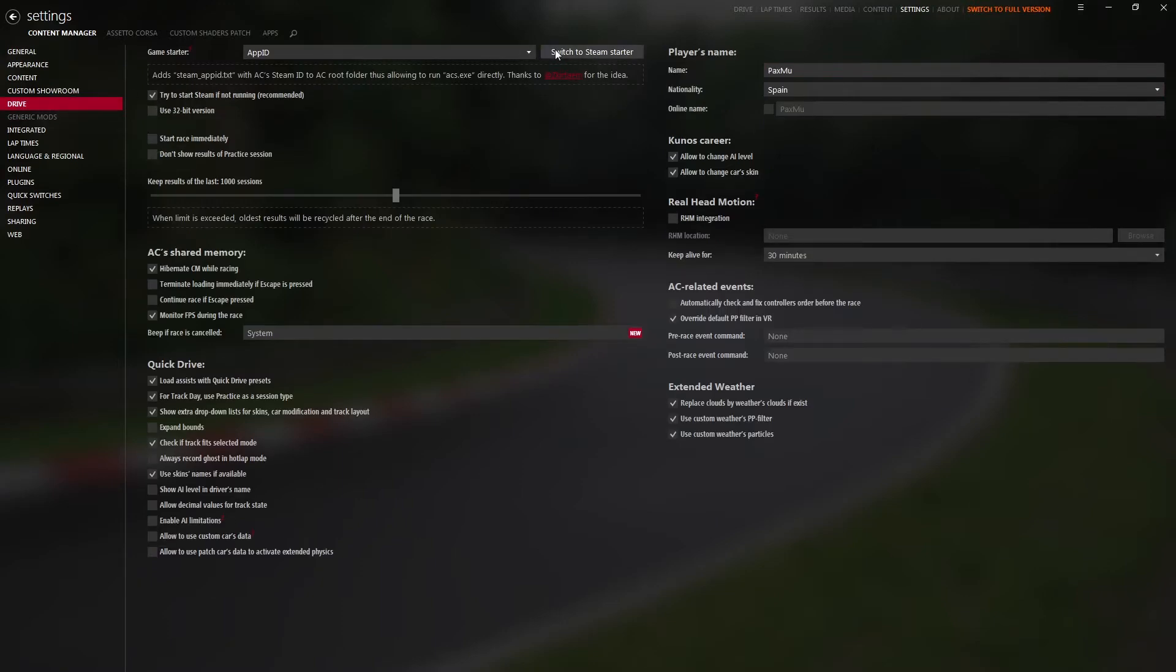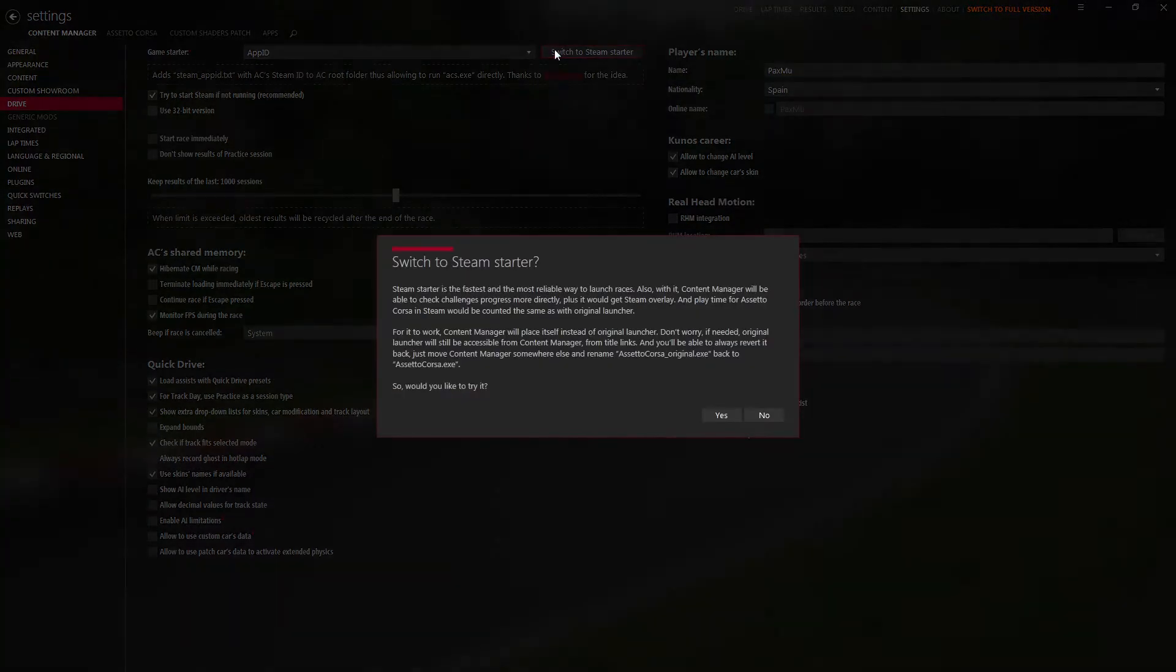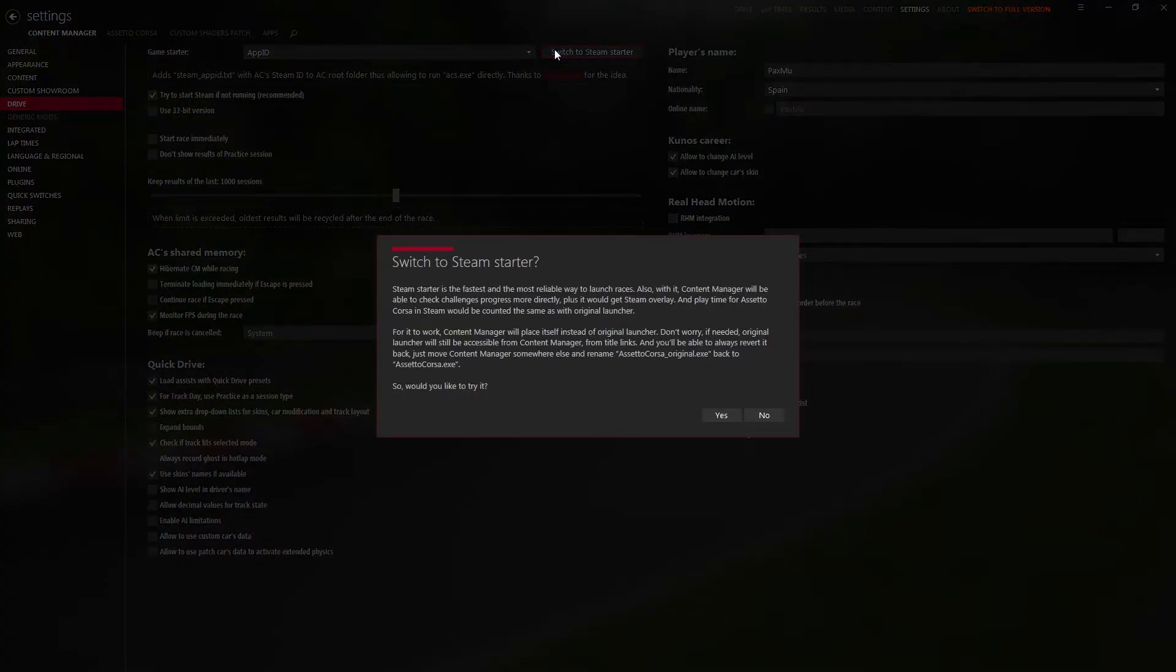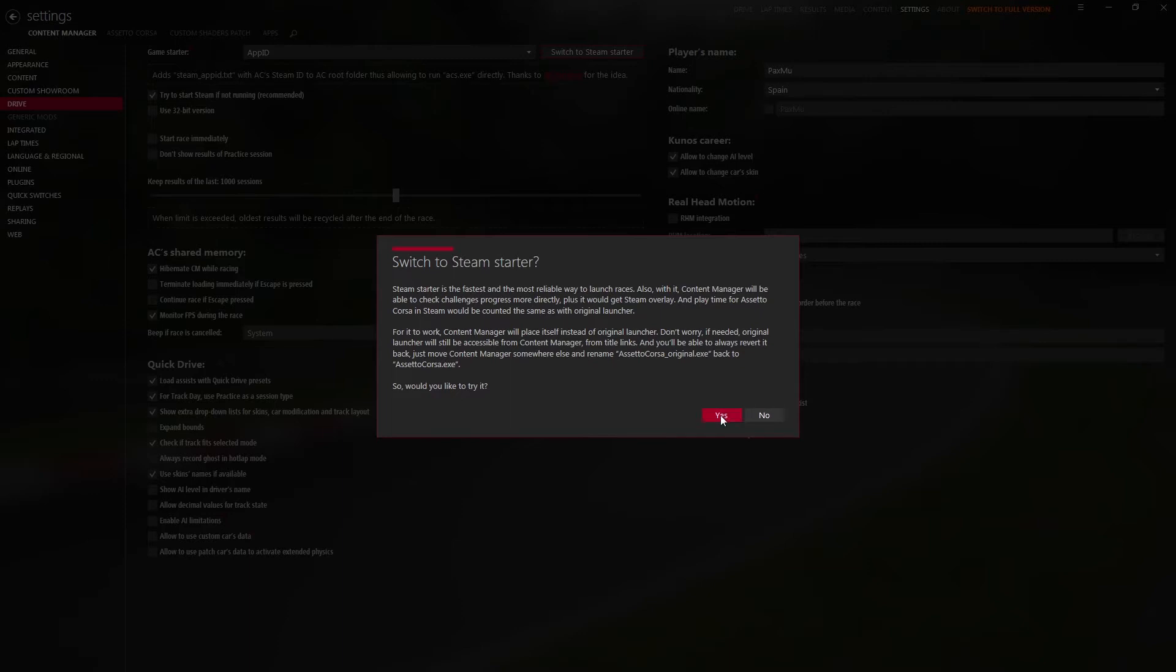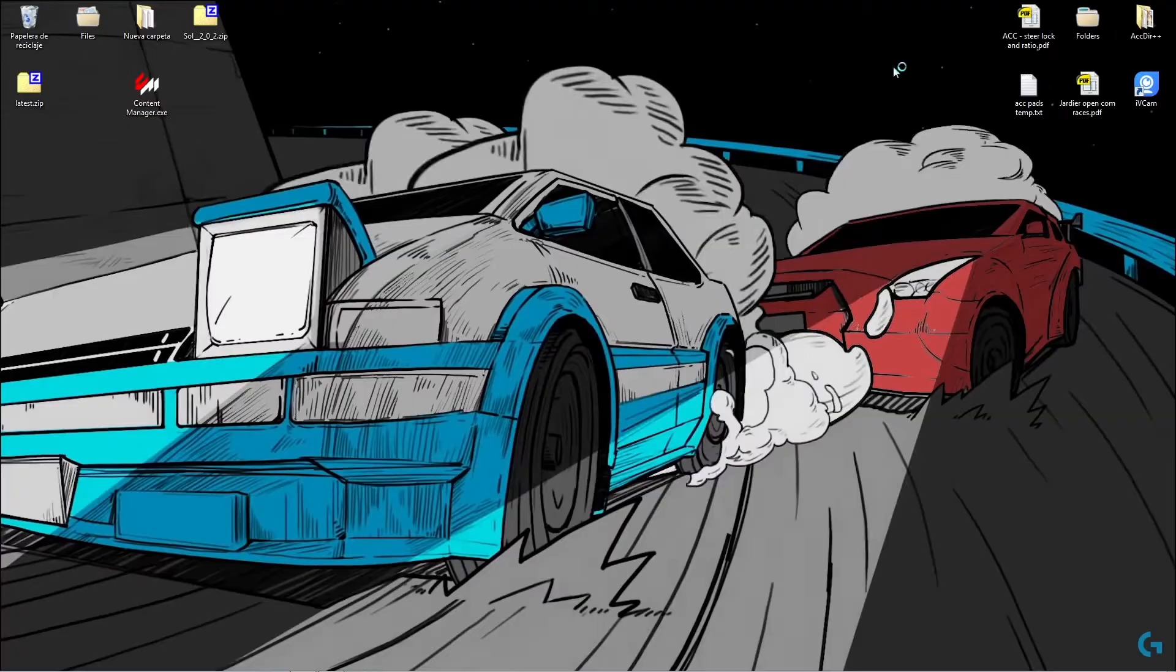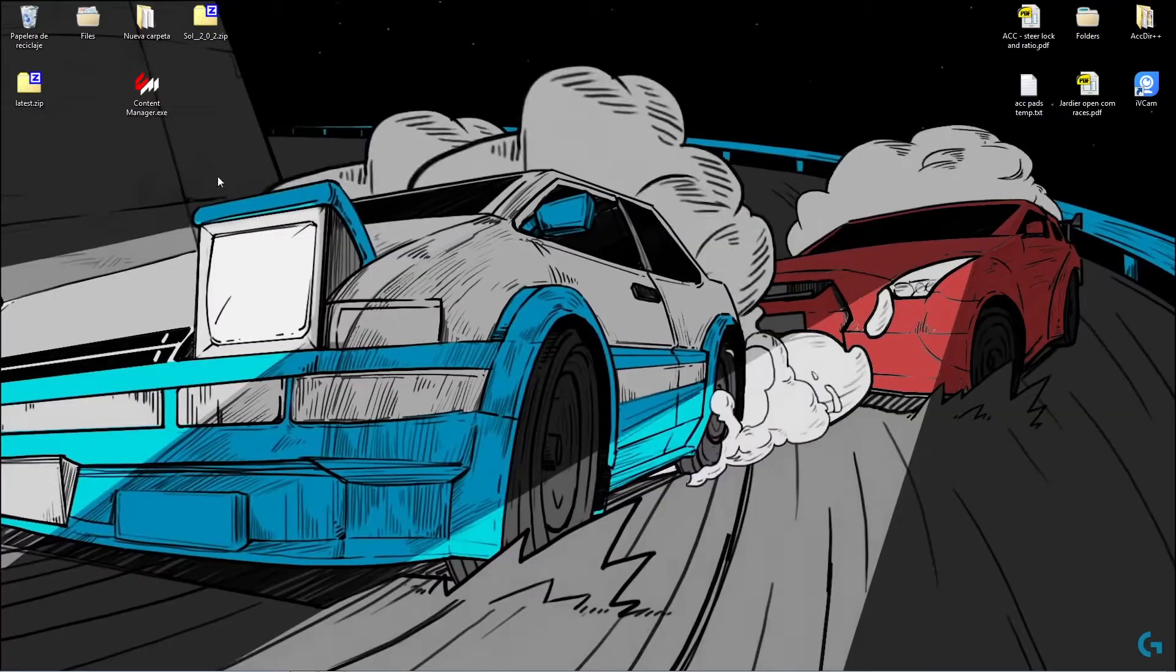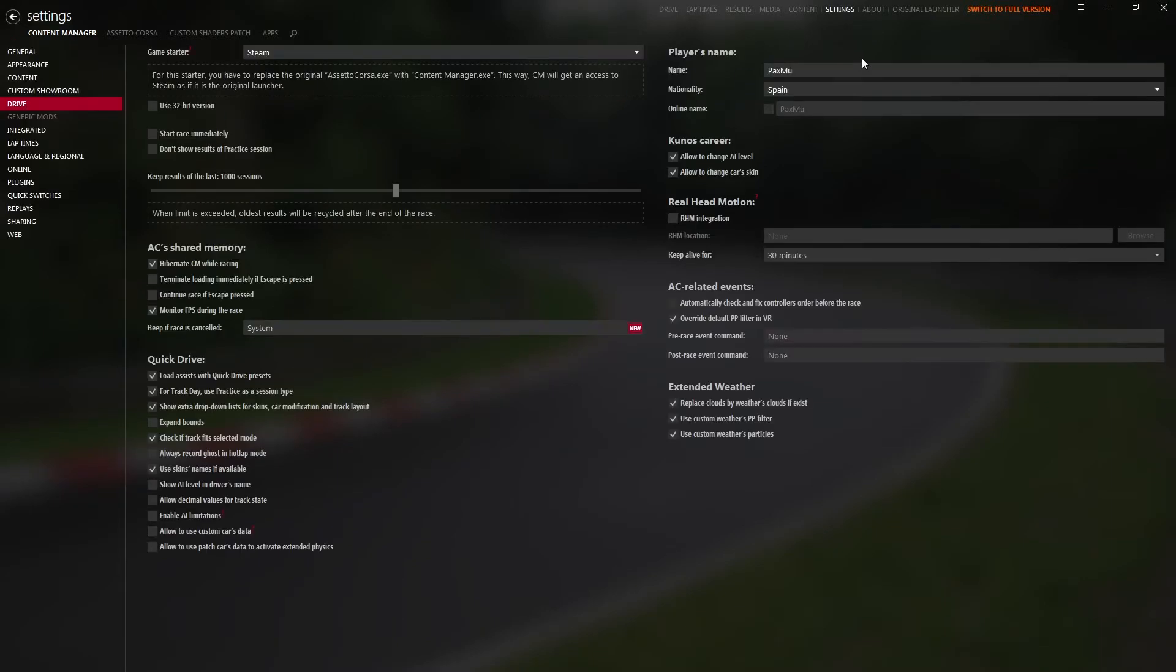Drive - I want to use Steam to open Content Manager directly. So I click here. It modifies the original .exe to keep it safe and puts Content Manager as the new .exe that Steam is going to use. Click yes, click yes. It will automatically do. It will disappear from here because it will go to the Assetto Corsa folder. And we are back.